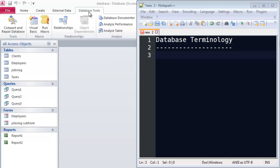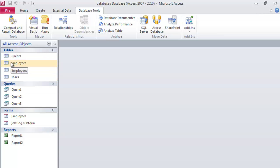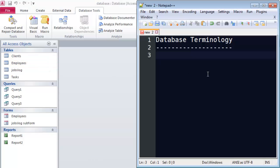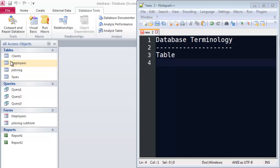I've got Access started up and I do have a database loaded in here that has a number of objects. Let me go ahead and open up one of these tables here — we might as well start with the word table. A table is a pretty important part of any database; in fact, you can't have a database without at least one table. In real life, your database is likely going to be made up of multiple tables. This particular database has Clients, Employees, Jobs Log, and Tasks tables.